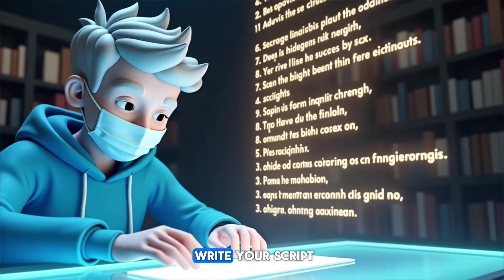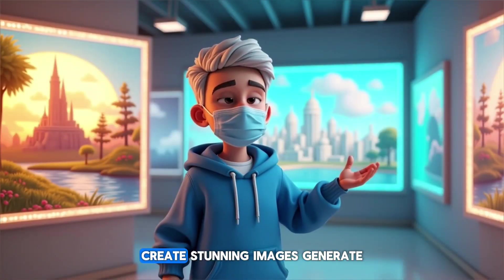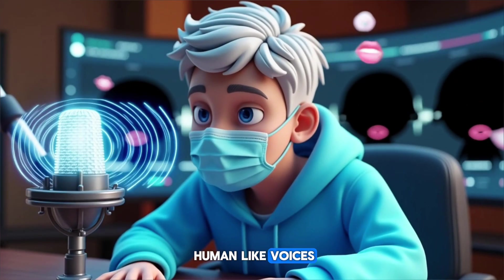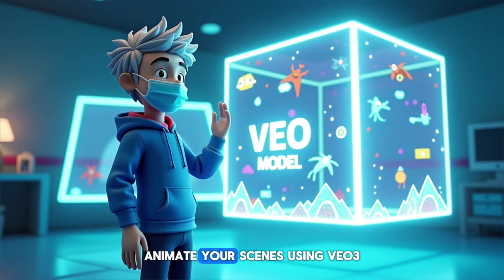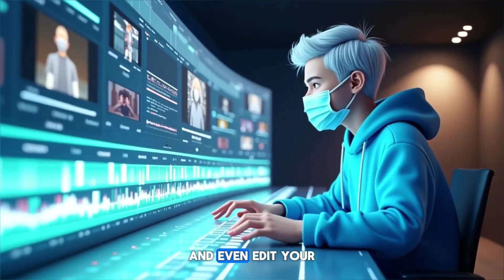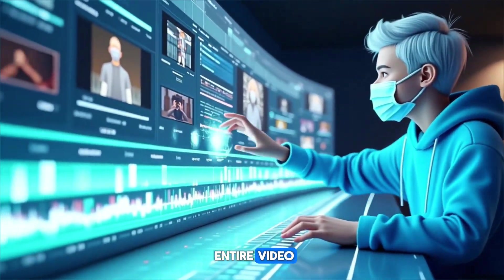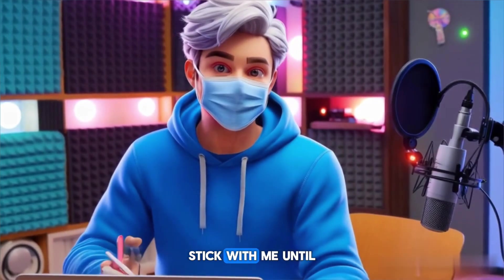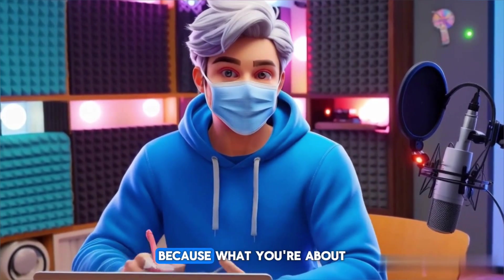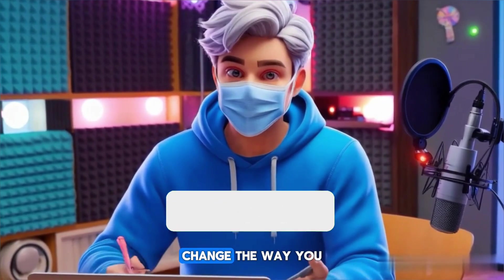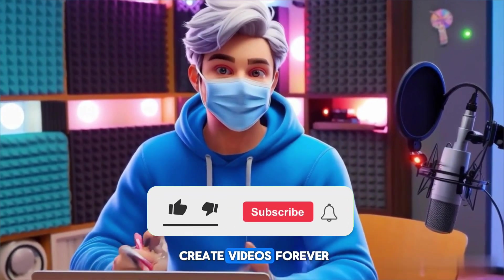In this video, I'm going to walk you through, step by step, how this tool can write your script, create stunning images, generate human-like voices, animate your scenes using VEO3, and even edit your entire video, all without leaving the platform. Stick with me until the end, because what you're about to see could completely change the way you create videos forever.